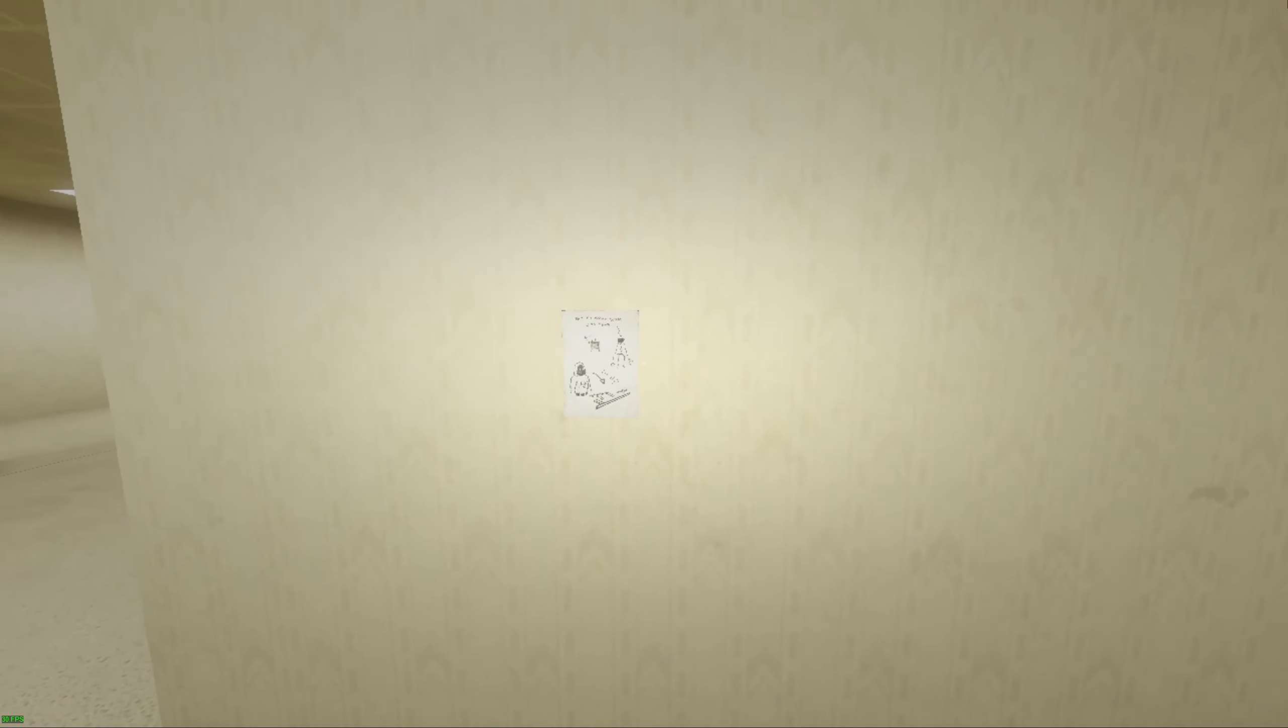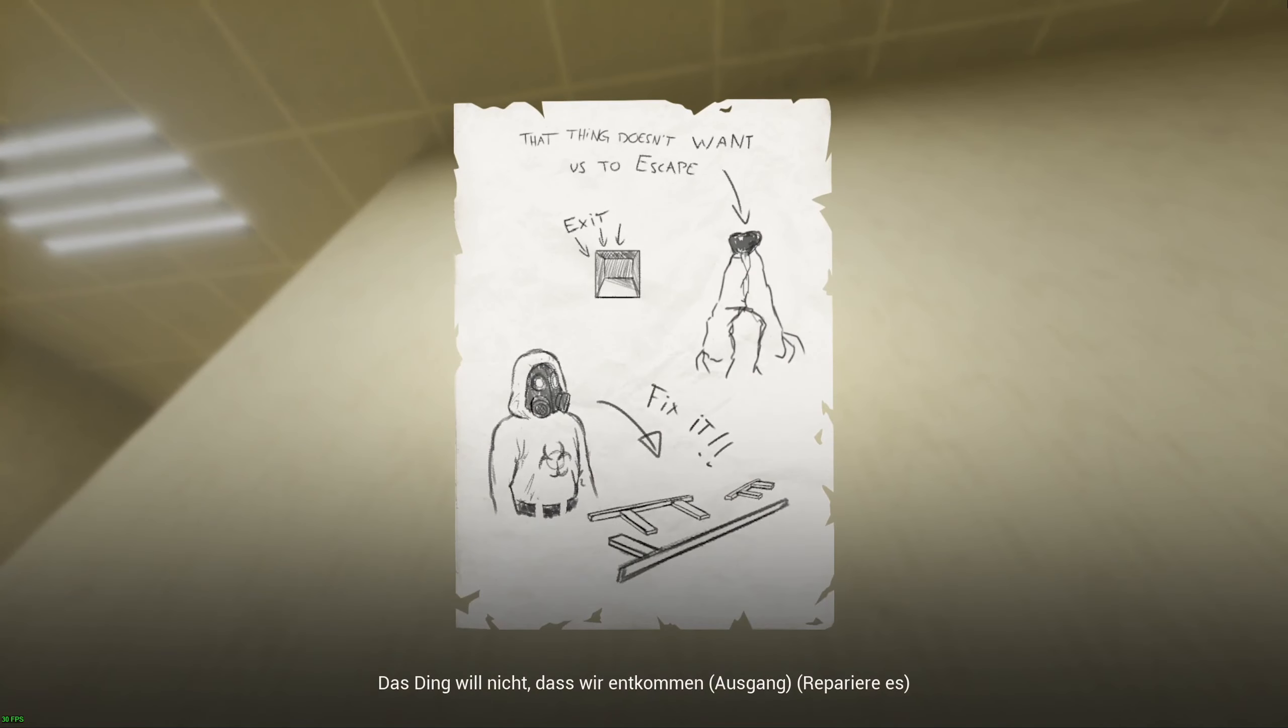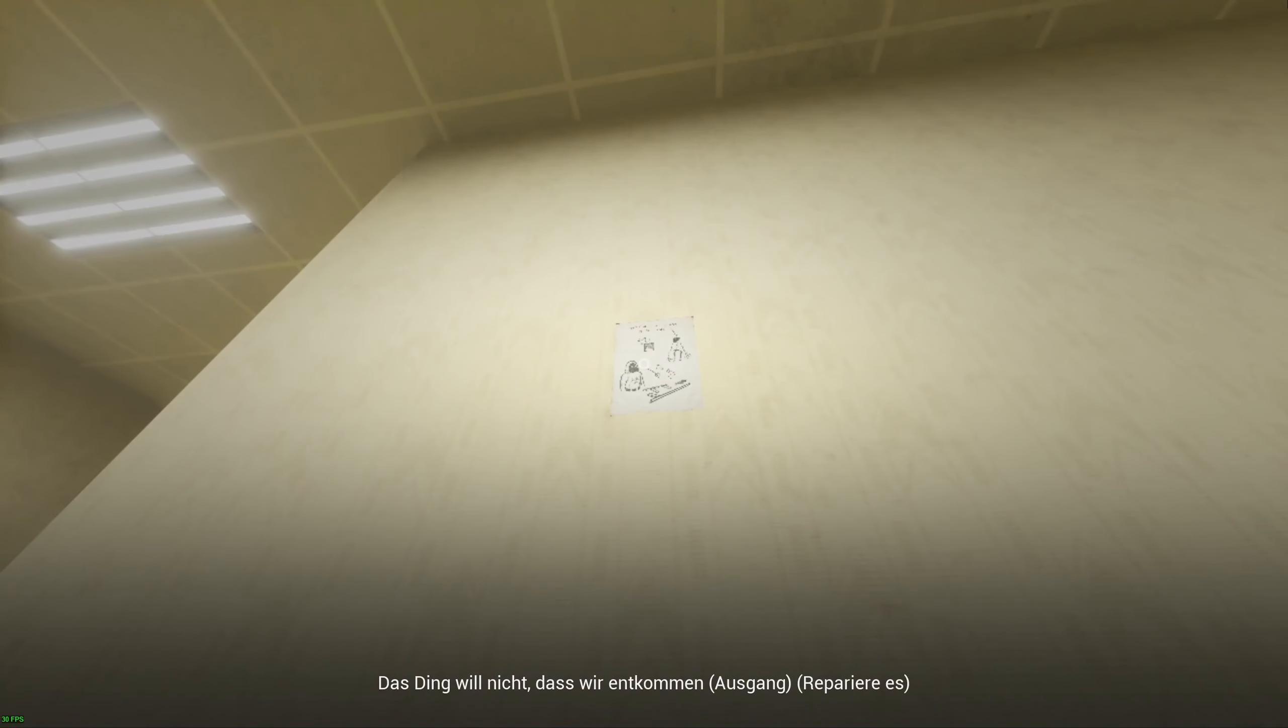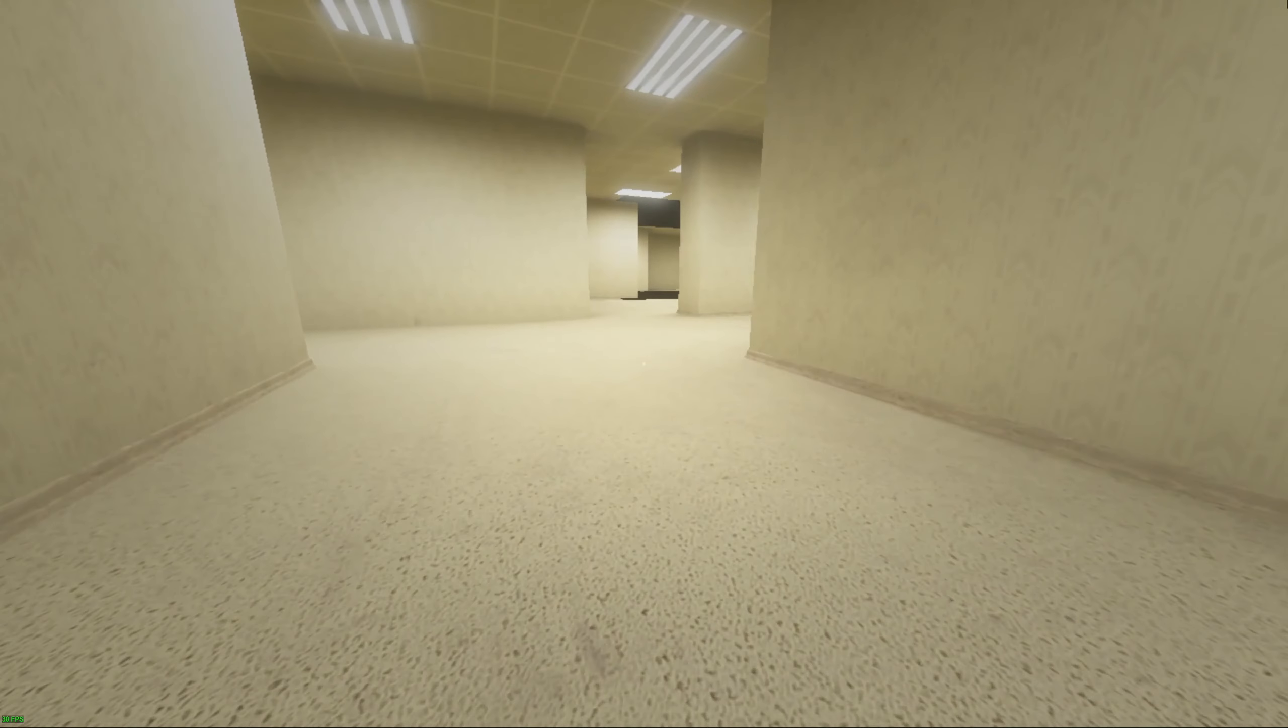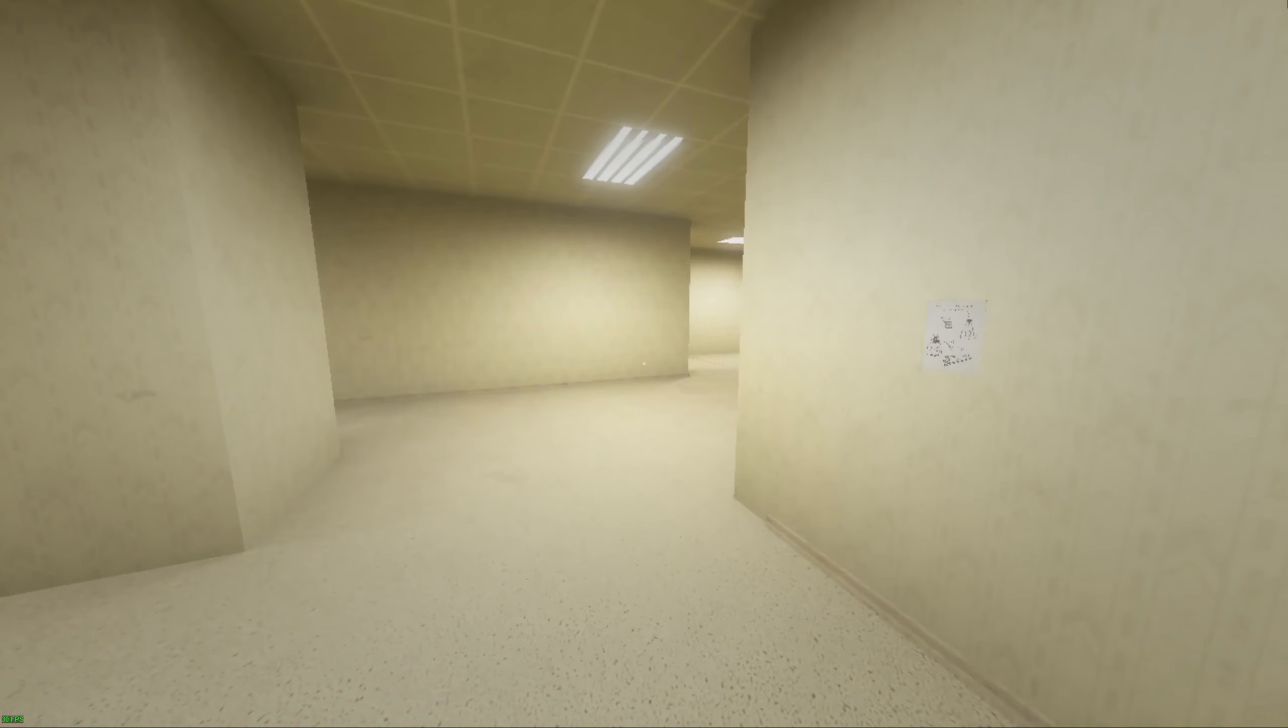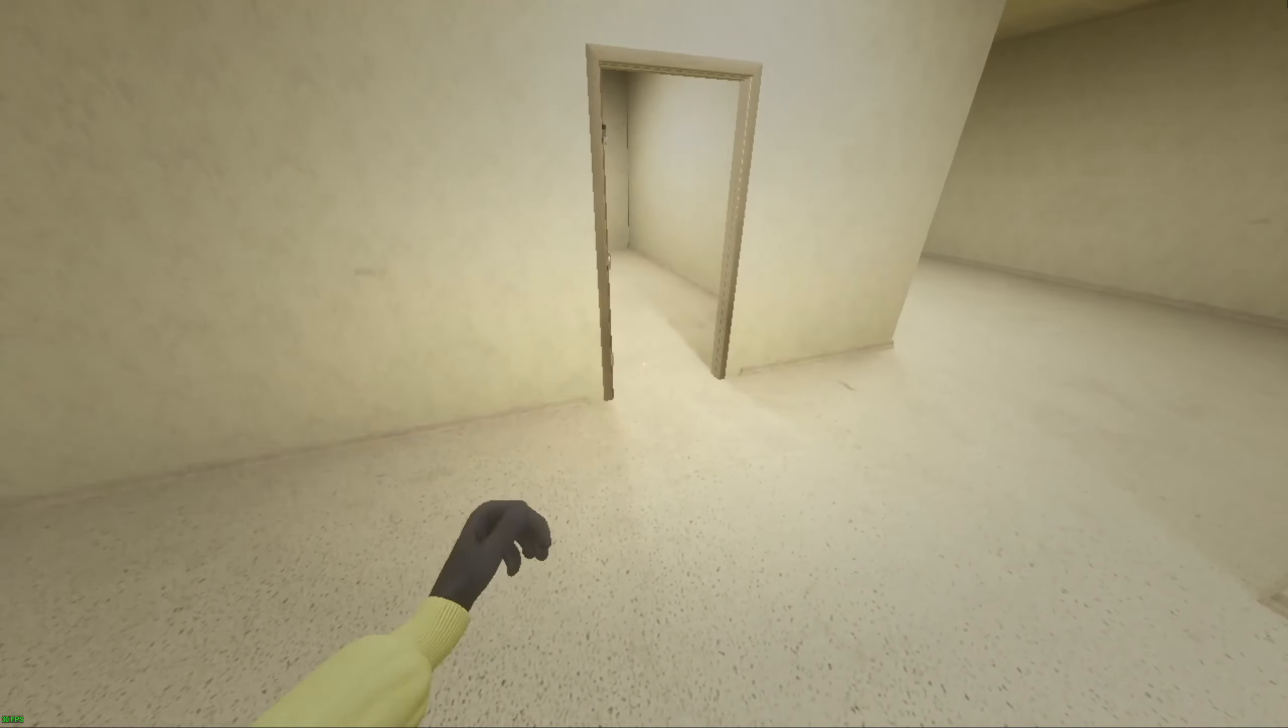If you crouch and then use the paper, uncrouch, and click off the paper, you now do not have to press crouch. This is a way you can toggle crouch, and you can even do it while jumping.